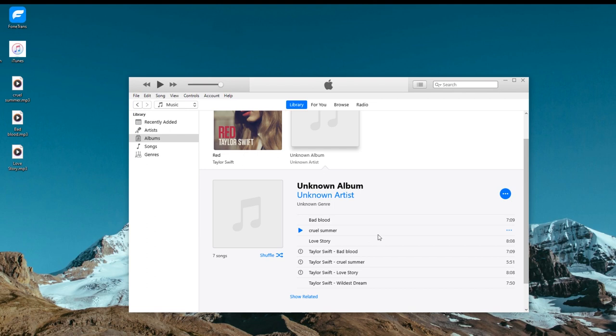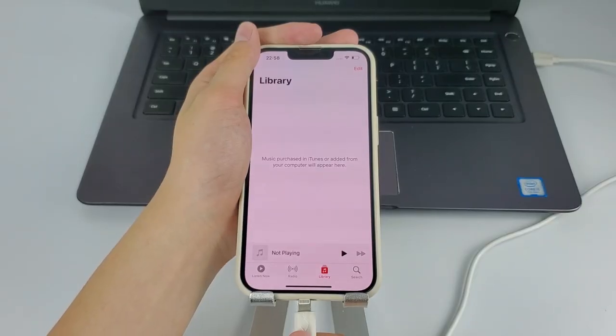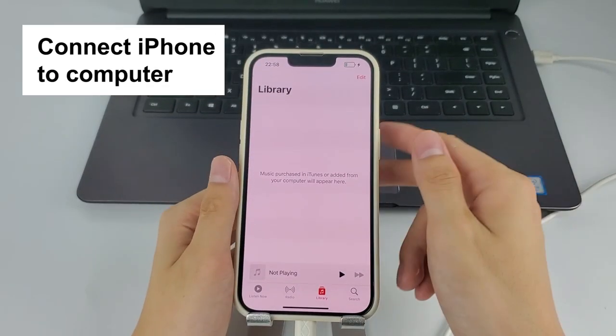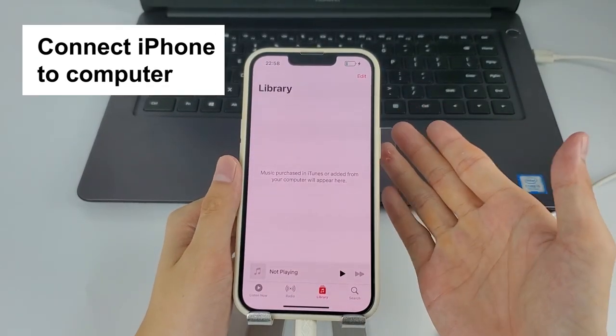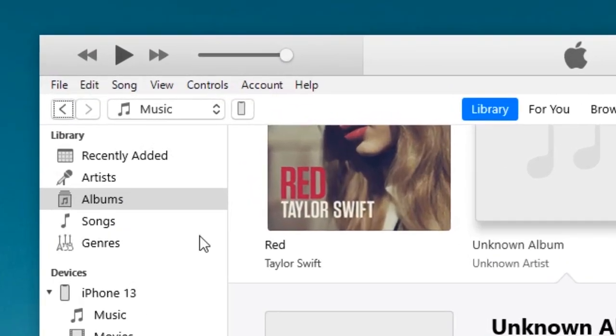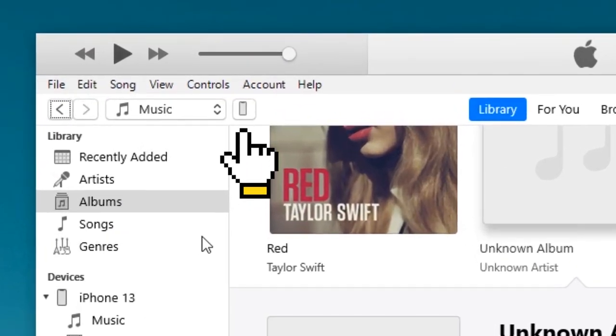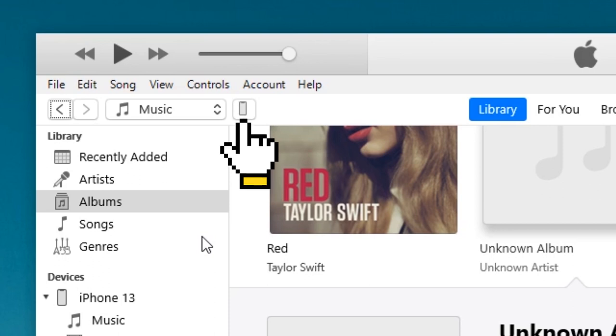The next step is to bring those songs from iTunes to your iPhone. Connect your iPhone to your computer with a lightning cable. When it's connected successfully, you should see a tiny device icon at the top left corner of the interface. Click on it to come to summary page to change a setting before we send music to the iPhone.